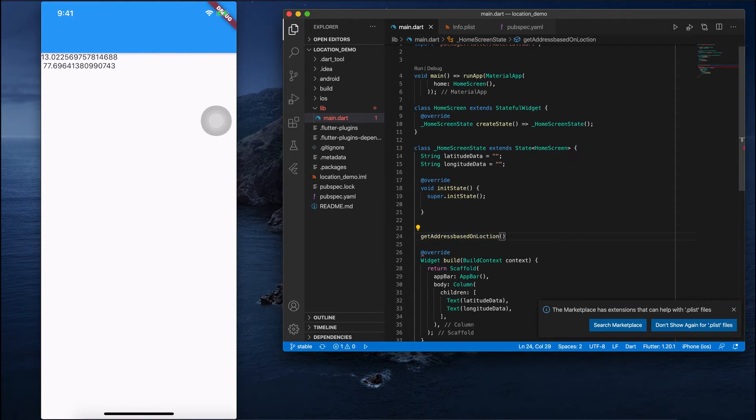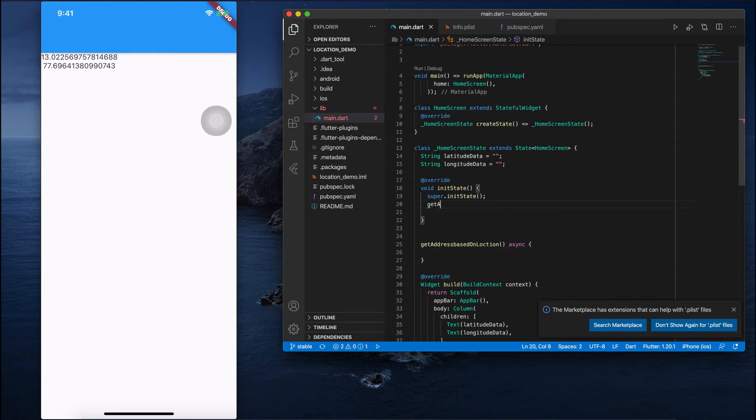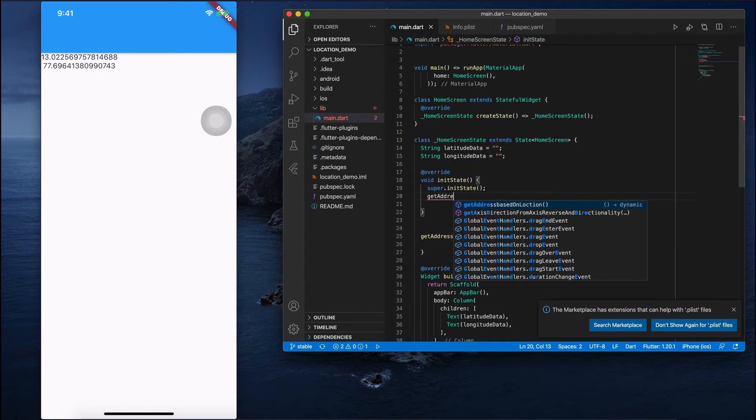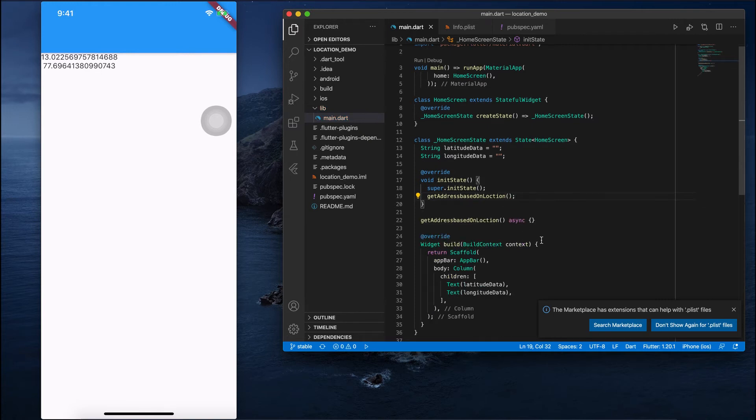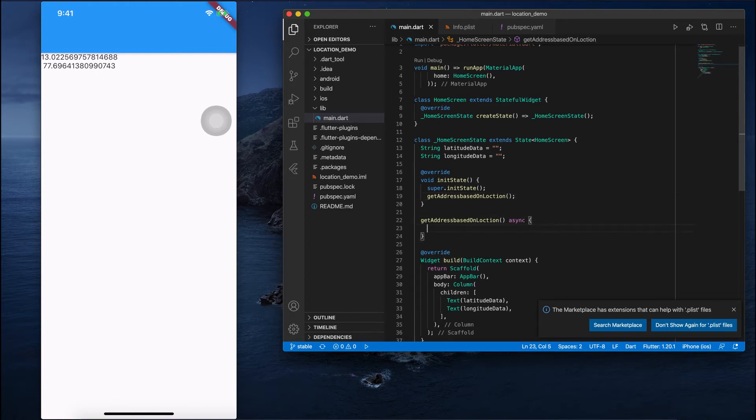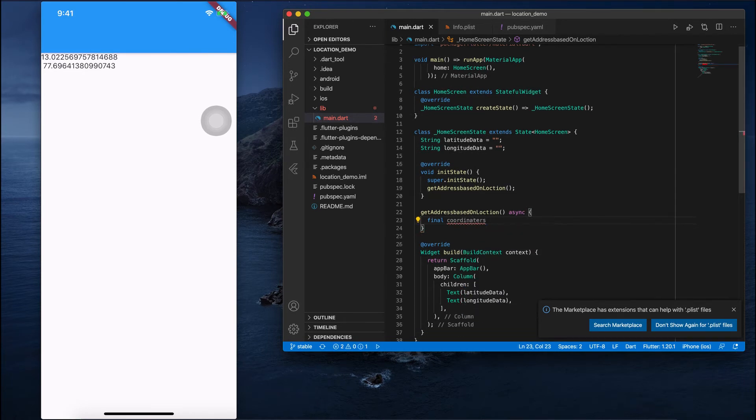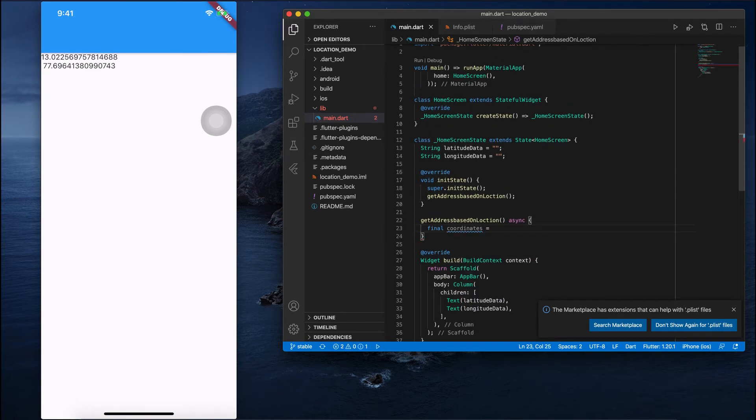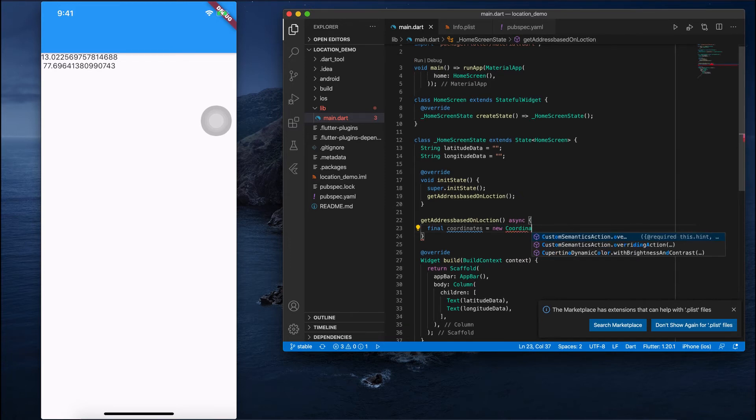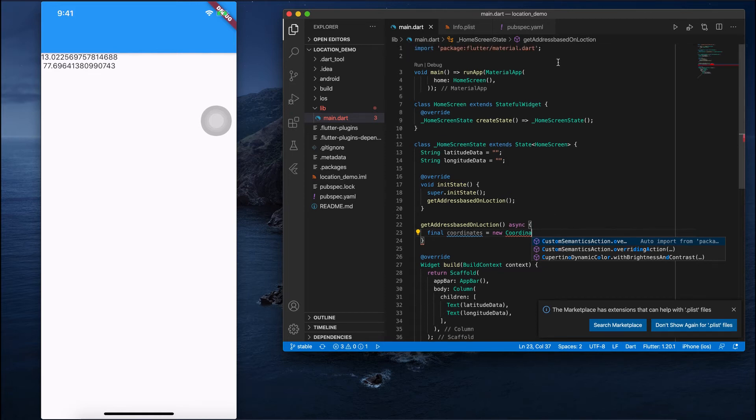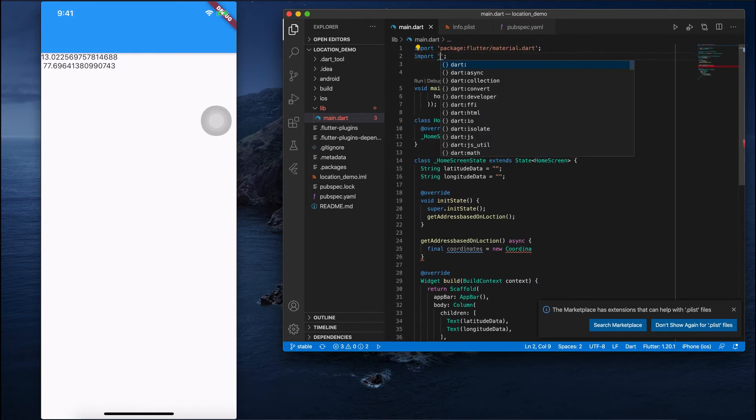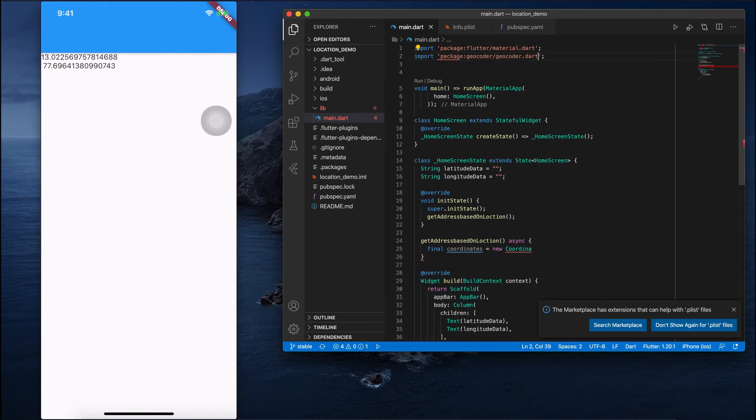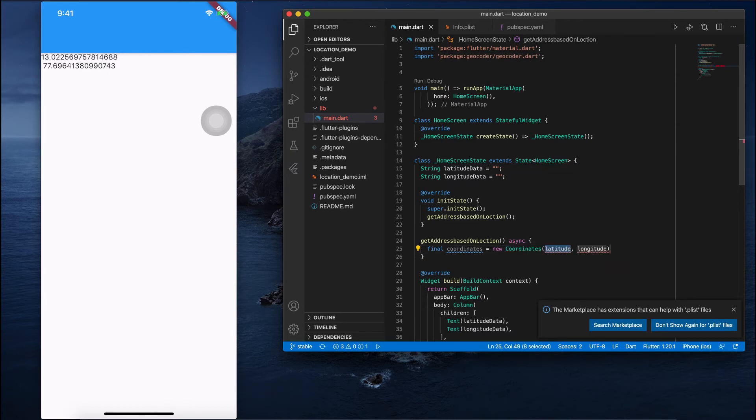I will create getAddressBasedOnLocation or whatever, which is an asynchronous one. I'll pass this function getAddressBasedOnLocation. Next, I'll create one final variable and create coordinates. Before that I need to import the package geocoder.